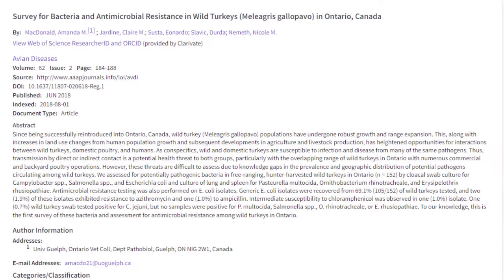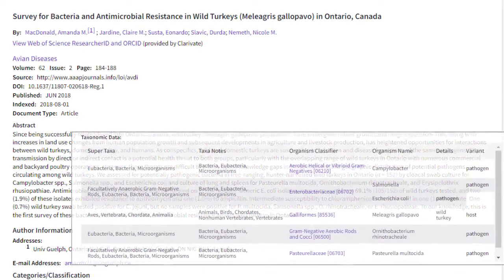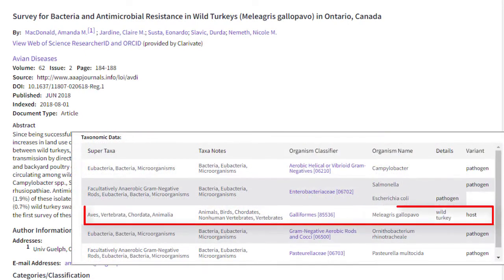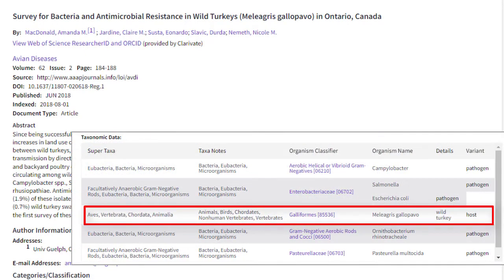In the BIOSIS record, the key term, variant, modifiers, and classifiers are displayed in tables below the abstract.